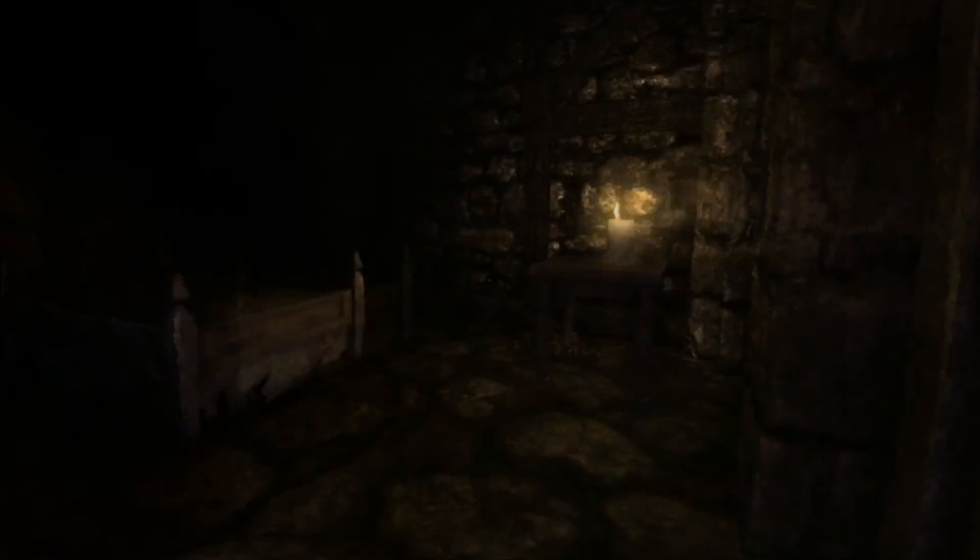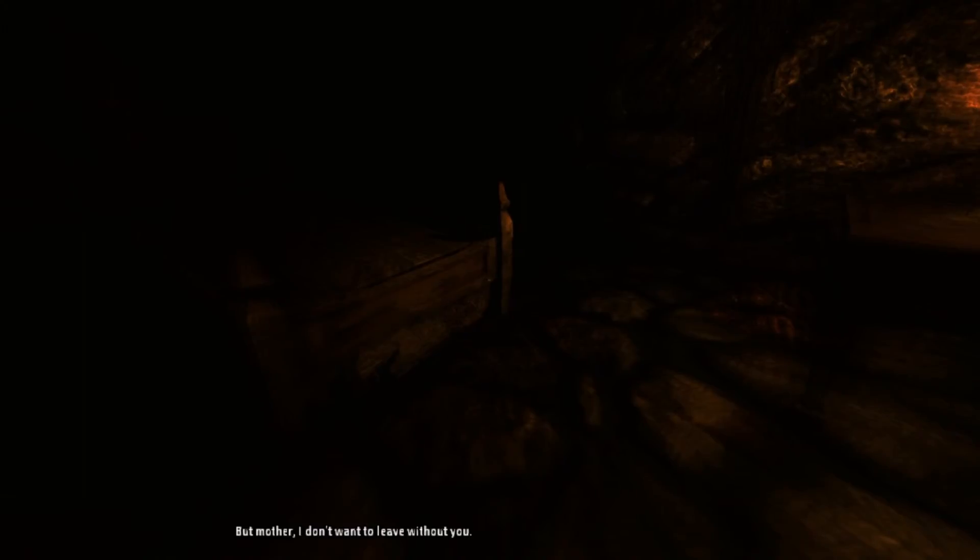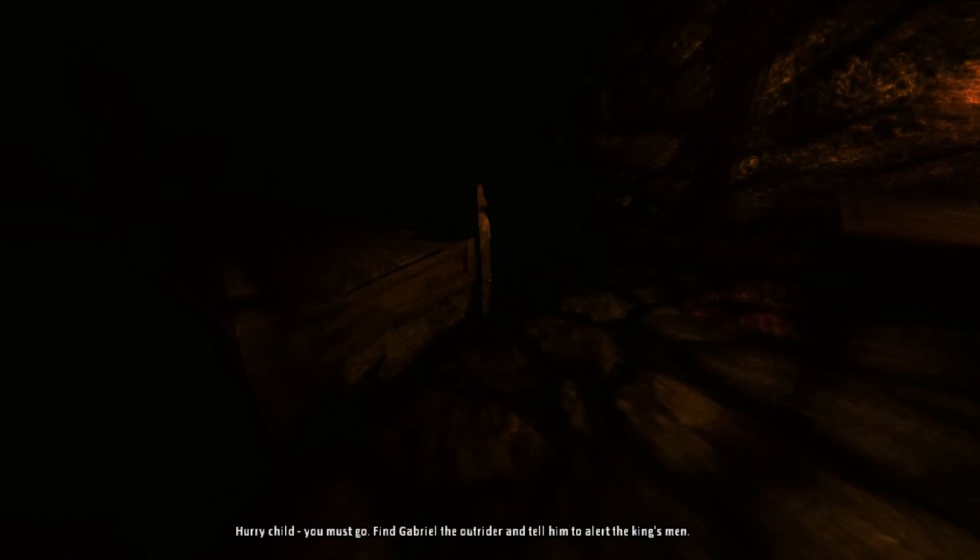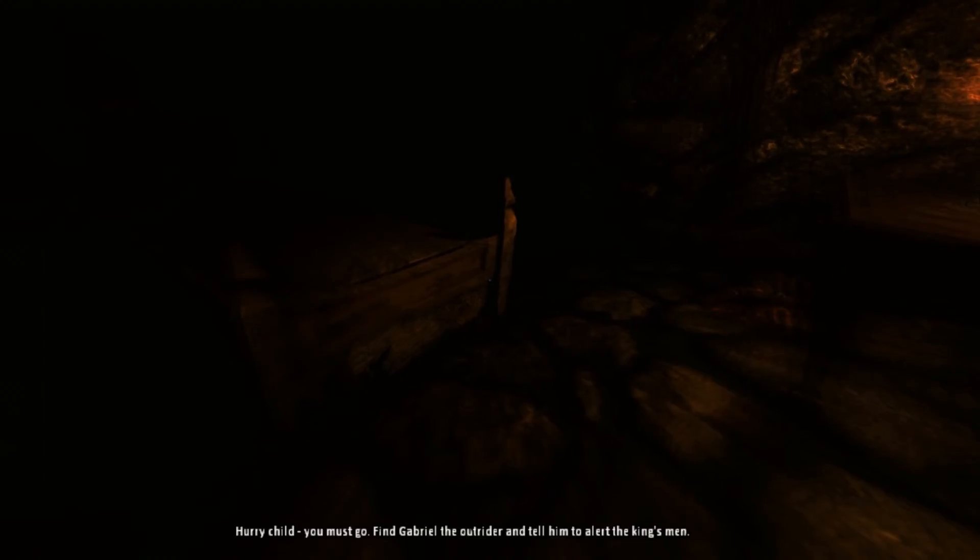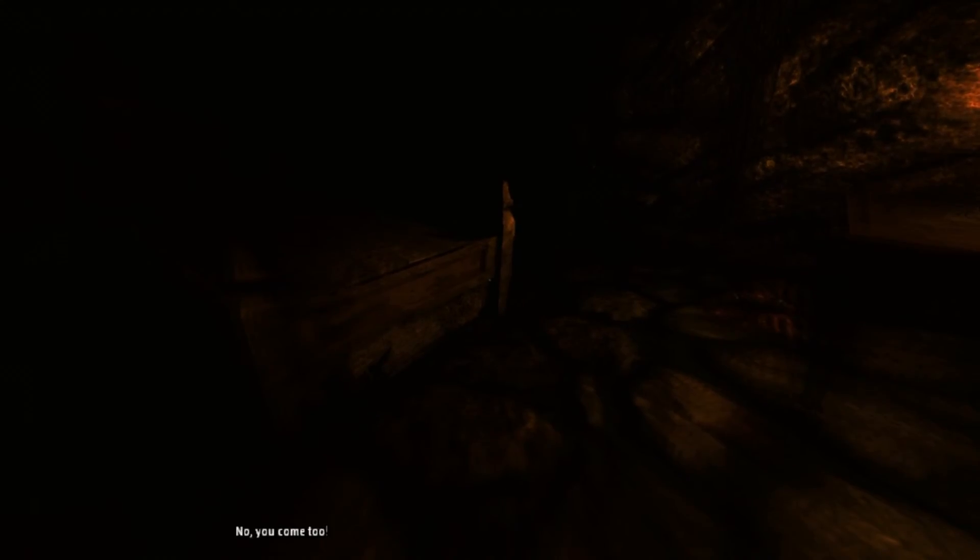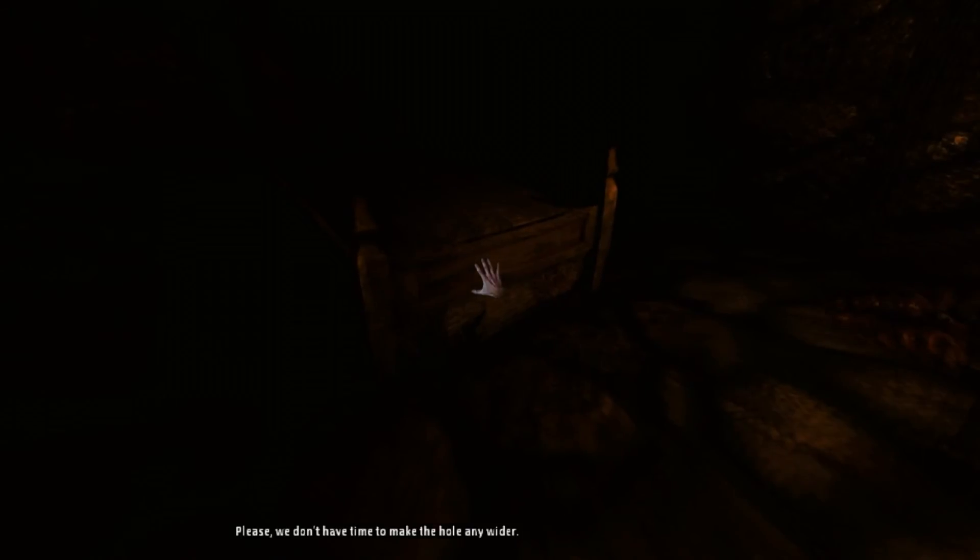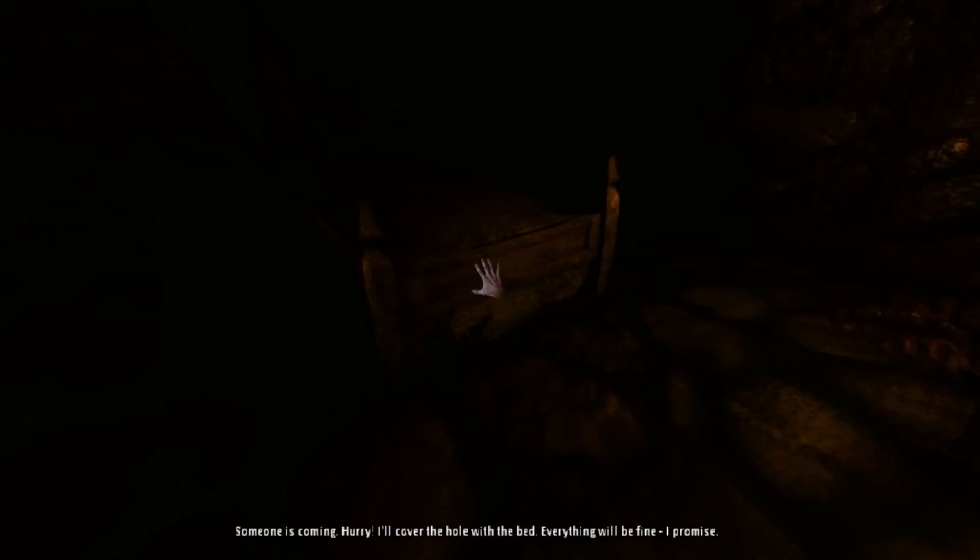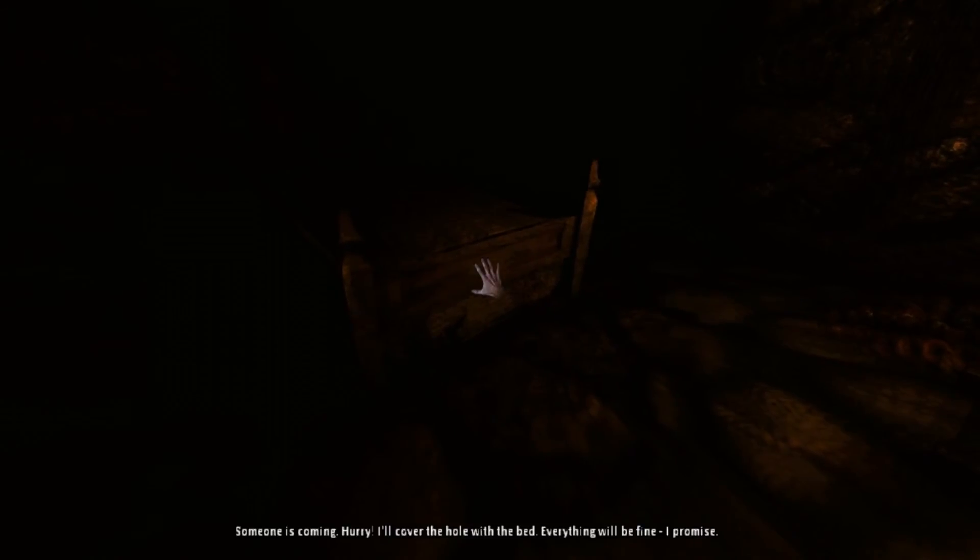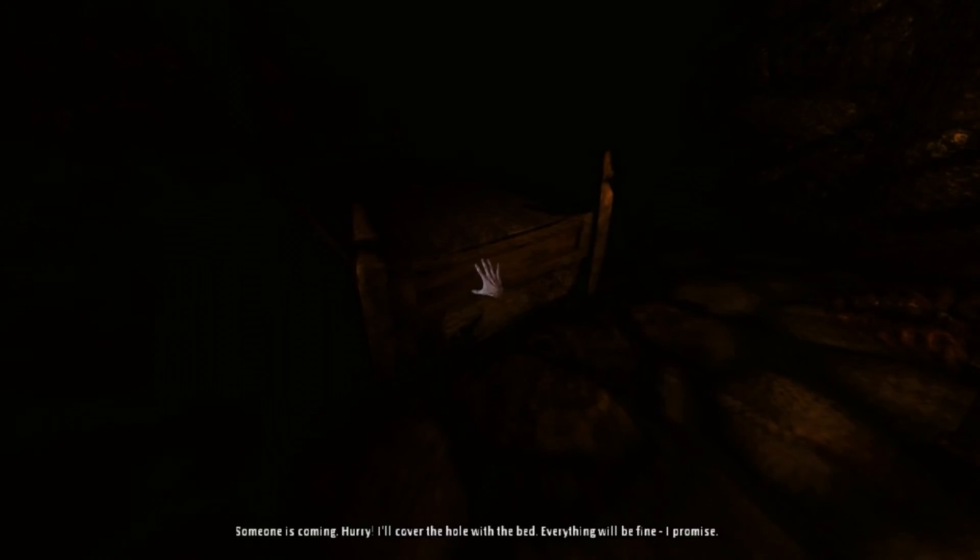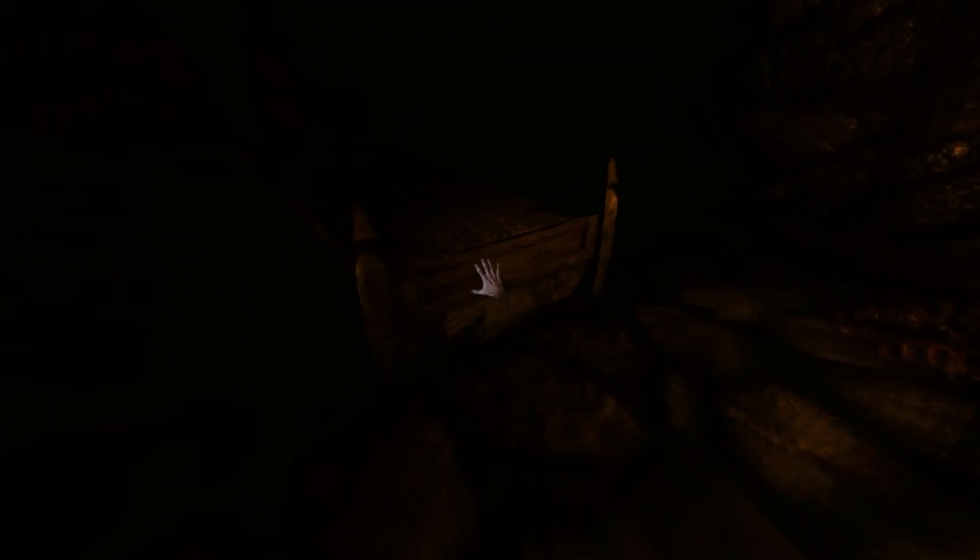Oh, a flashback. But, mother, I don't want to leave without you. Oh. Hurry, child. You must go. Find Gabriel, the outlier, and tell him to alert the king's men. No. You come too. What is this? Please. We don't have time to make the hole any wider. But... Someone is coming. Hurry. I'll cover the hole with the bed. Everything will be fine. I promise. Oh, shit. Under the bed. Oh, snap.